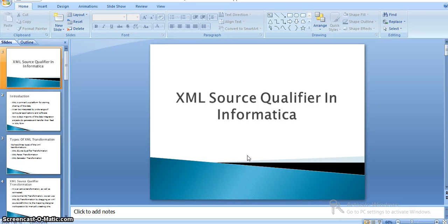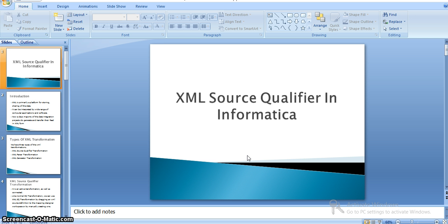In this video we will see how Informatica XML source qualifier works. In our earlier videos we verified different source types: flat file, database, ODBC connections. Now we will see XML source qualifier — it is nothing but passing an XML file as an input to our Informatica transformation or mapping, and transforming the data and loading it into another XML format or target table.